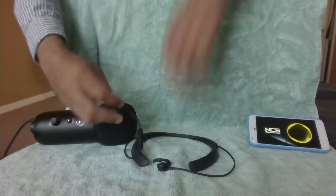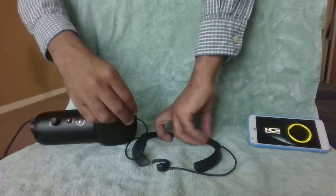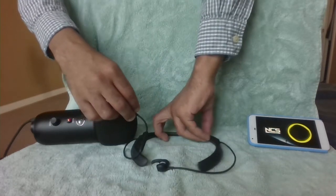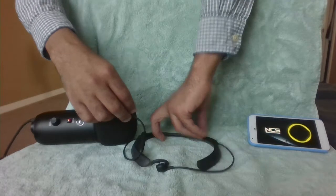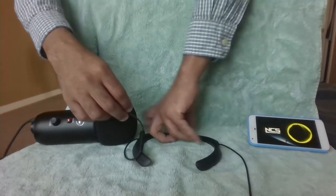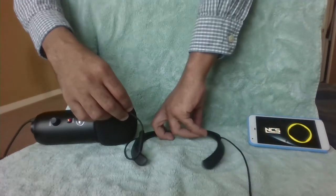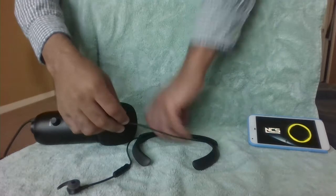The popping doesn't occur for the right headphone. It's only the left.